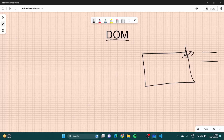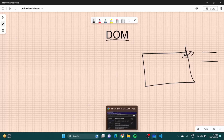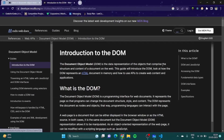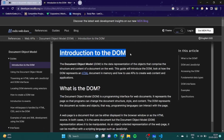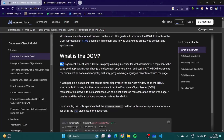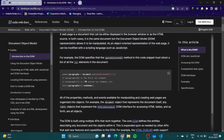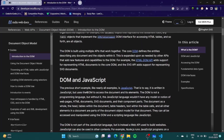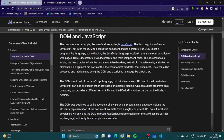Let's go to the MDN docs. The introduction to DOM says it is the data representation of the objects that comprise the structure and content of a document on the web. It is basically a programming interface for web documents.